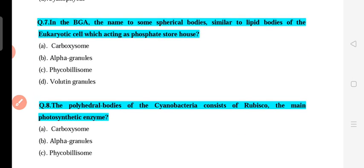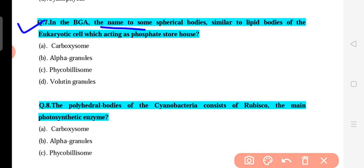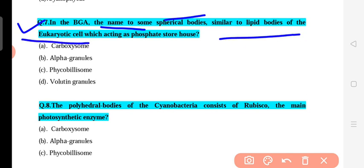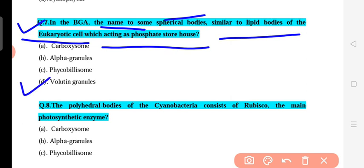Question 7: In blue-green algae, there are special bodies similar to lipid bodies in eukaryotes. Their function is as a phosphate storehouse. Their structure is spherical and they are found in blue-green algae. The analogous structure in blue-green algae equivalent to lipid bodies of eukaryotic cells is called volutin granules. The correct answer is D — volutin granules. These are analogous to the lipid bodies of eukaryotic cells.